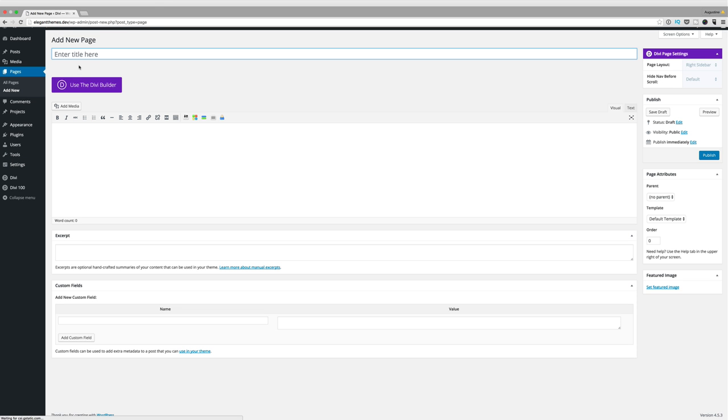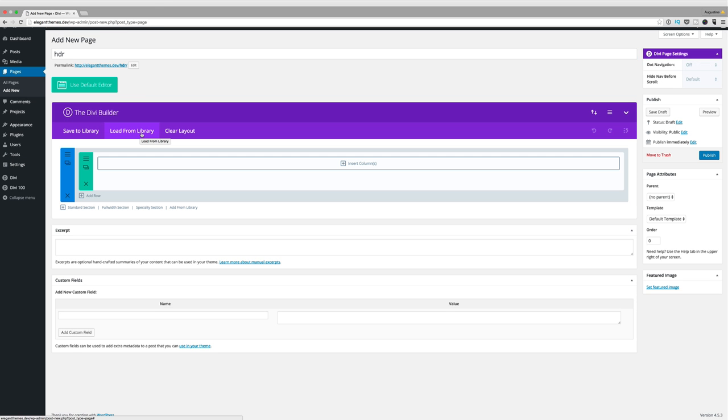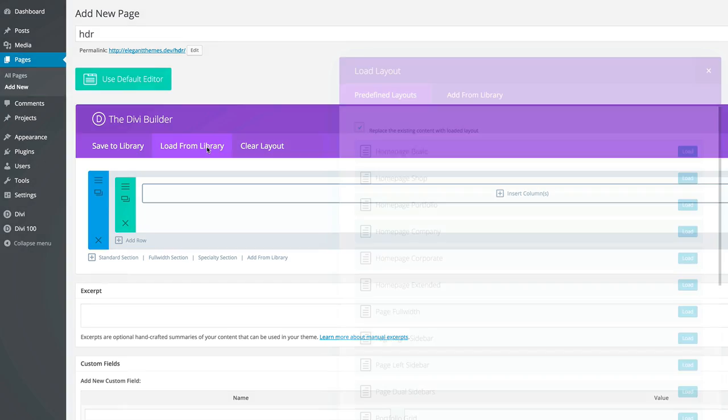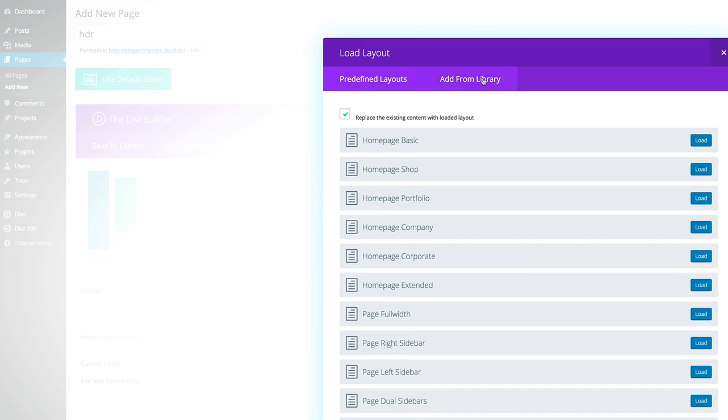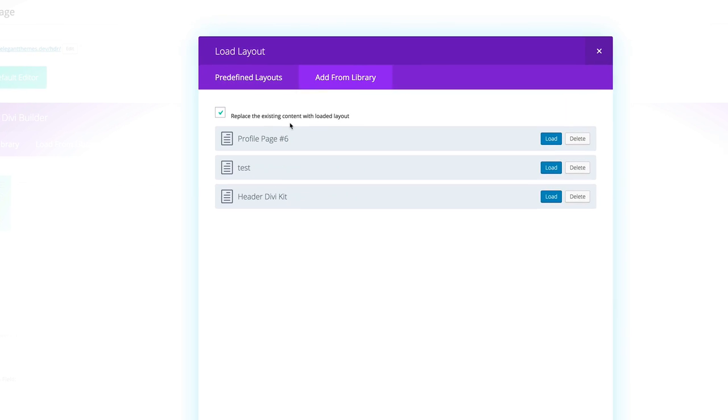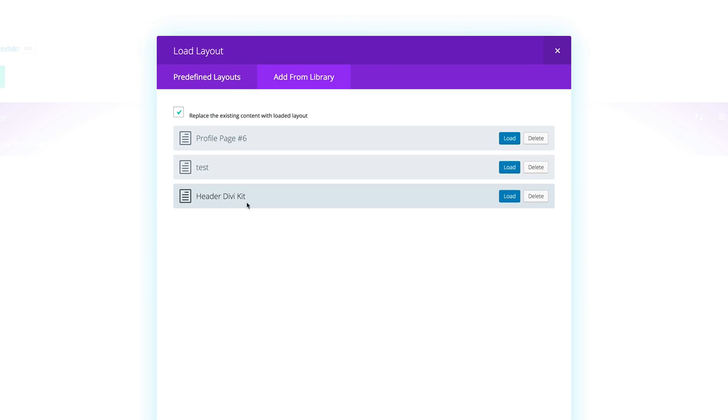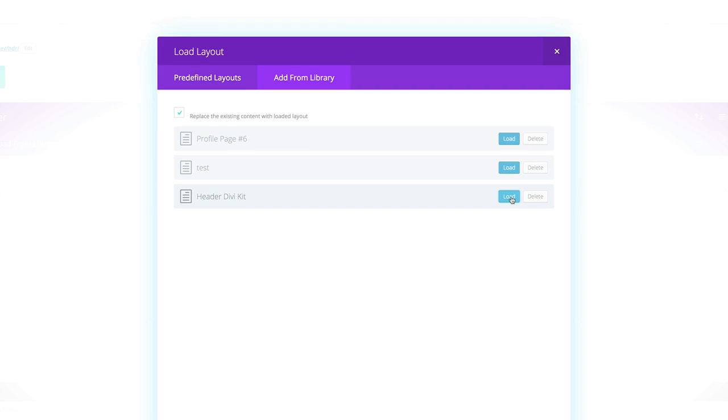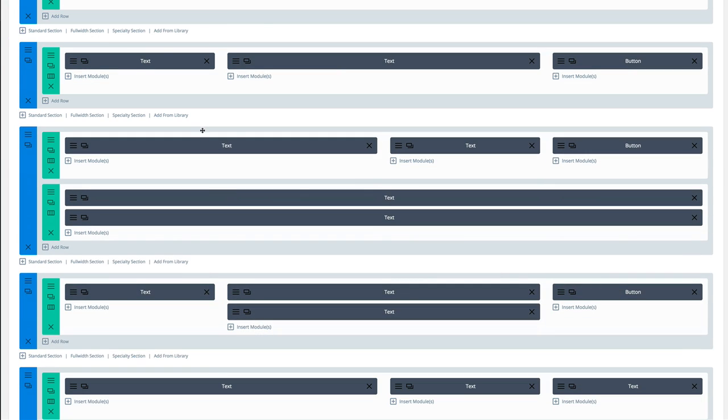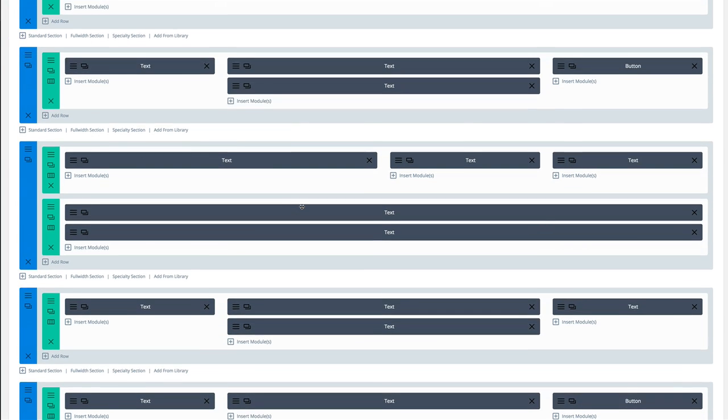I'm just going to call this page HDR. Once you've created the page, you need to load the UI kit. I'm going to load from library and click add from library. You can see here this is where our Divi UI kit is. I'm going to click load and now they are all loaded on this page.